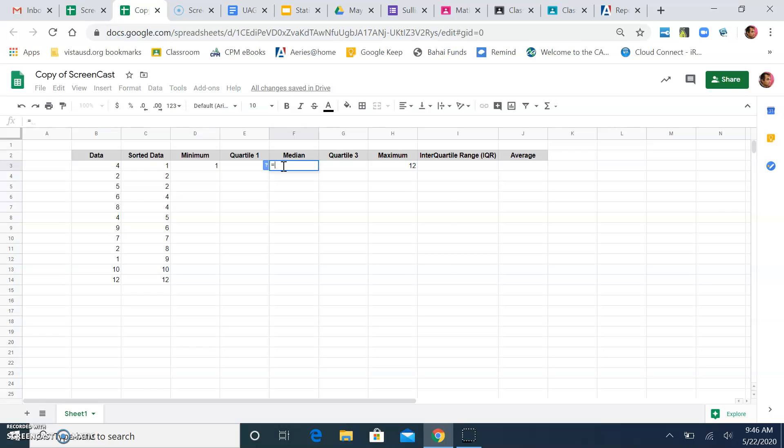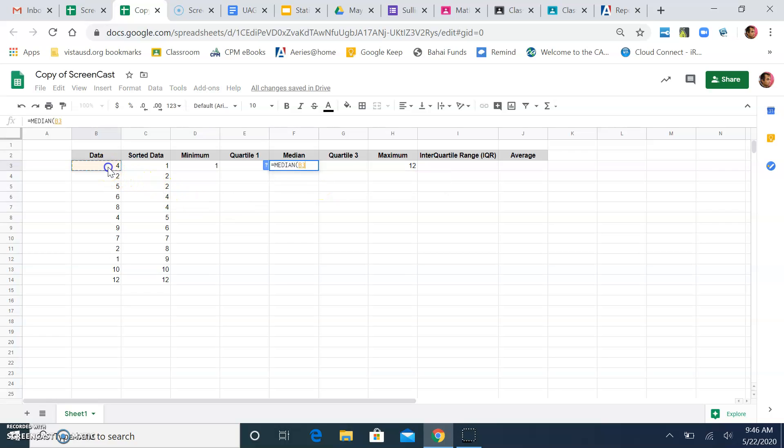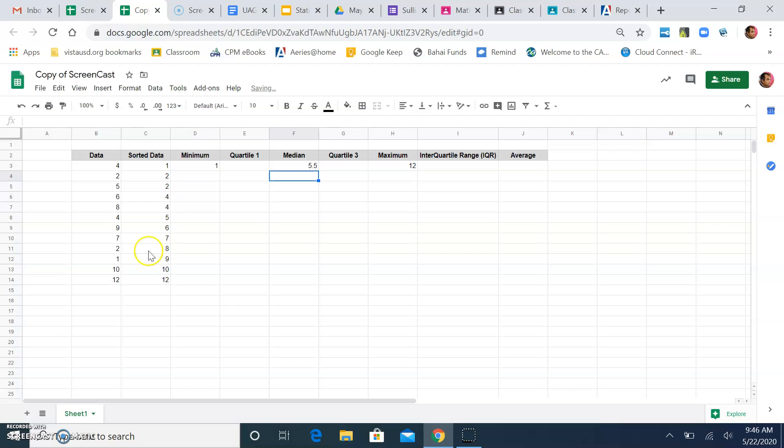Equals M-E-D, median gets suggested. Click on median. Click here. Drag down. Let go of your click. Press Enter. Median.